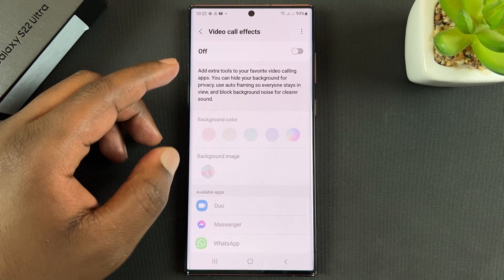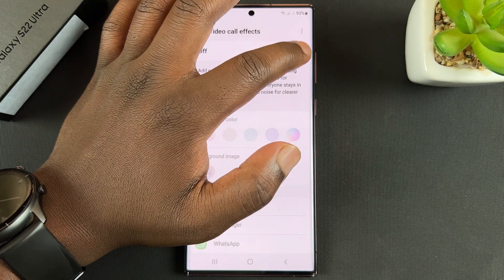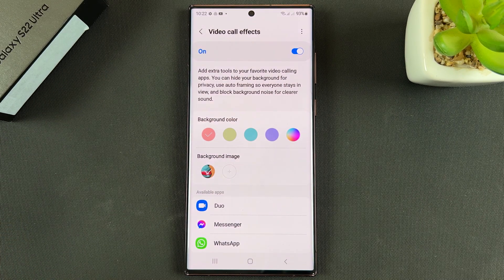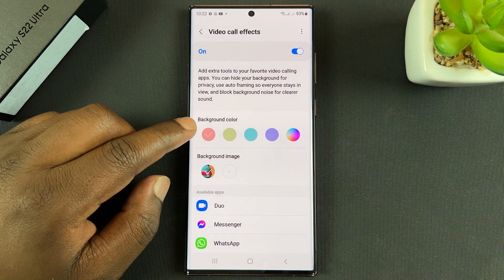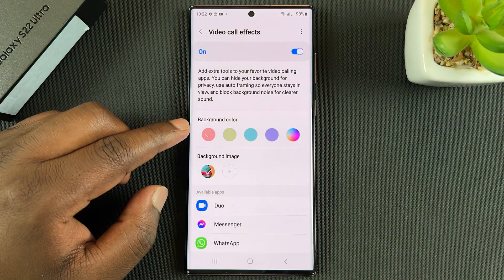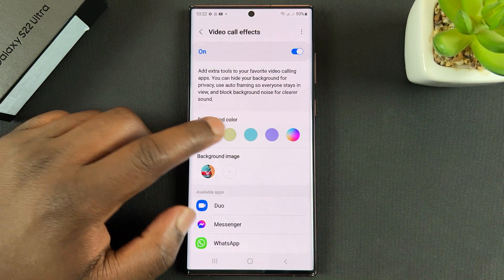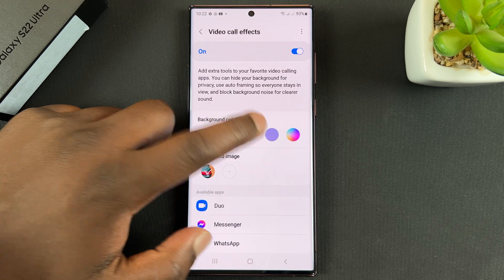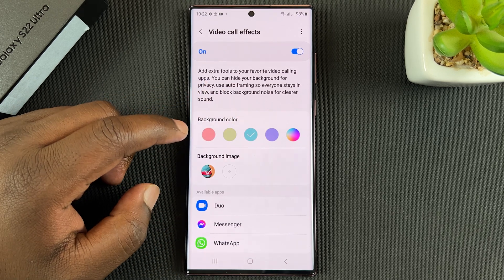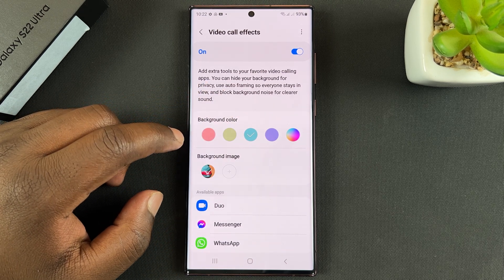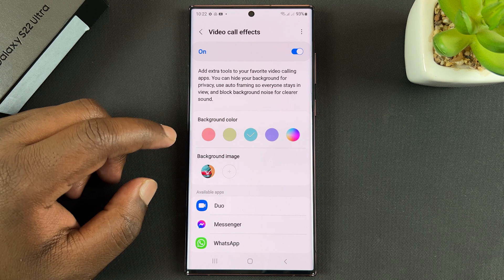This opens the Video Call Effects menu. The first thing you're going to do is turn that on. Then you can choose to have your background as a solid color — you can choose between any of these colors, but that's not a big issue because you can still change it within the video call.